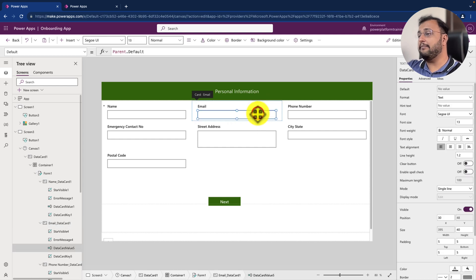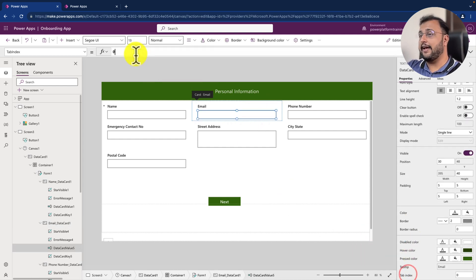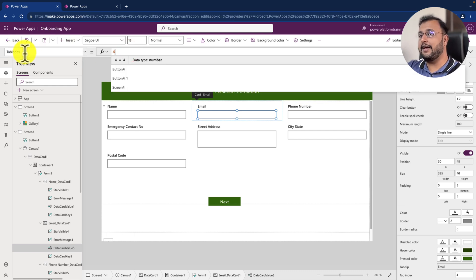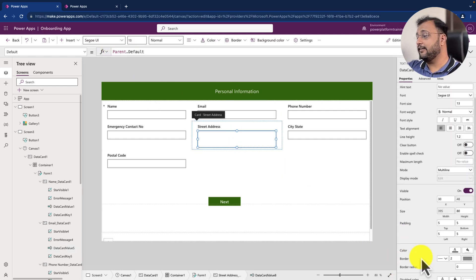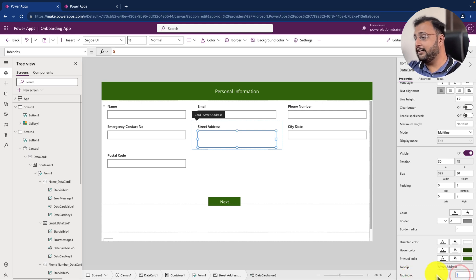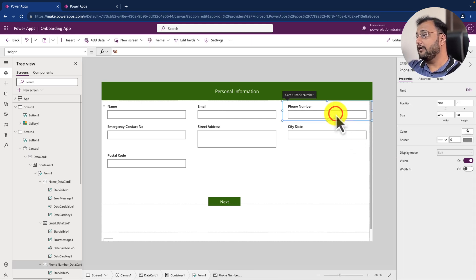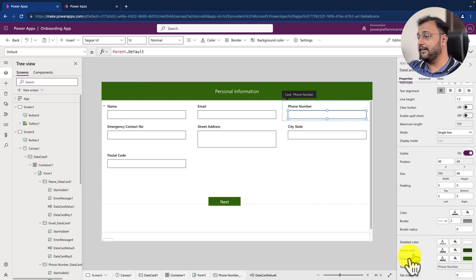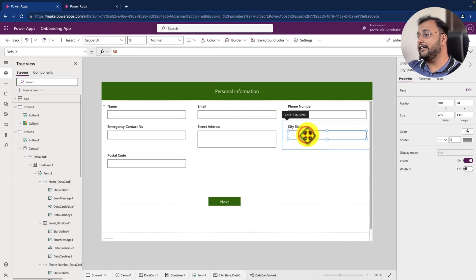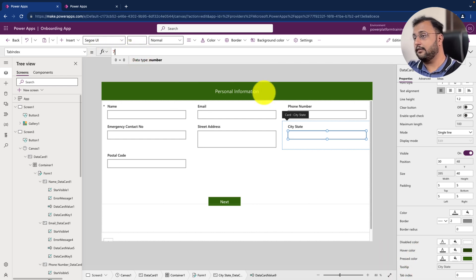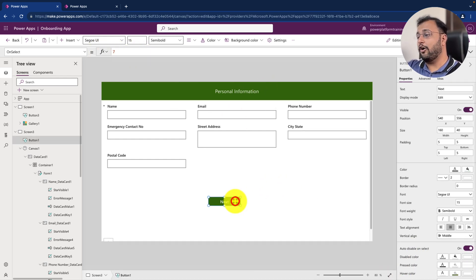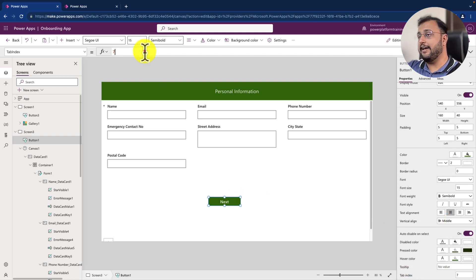Then for email, let's provide tab index as four. I am just selecting the tab index property from here or from the bottom, you can simply select it and give it a value. Then for street address, click on tab index and provide the number as five. For phone number, let's provide the tab index as six. And for city state, let's provide the tab index as seven. And after that, on the button control, let's select and provide the tab index as eight.